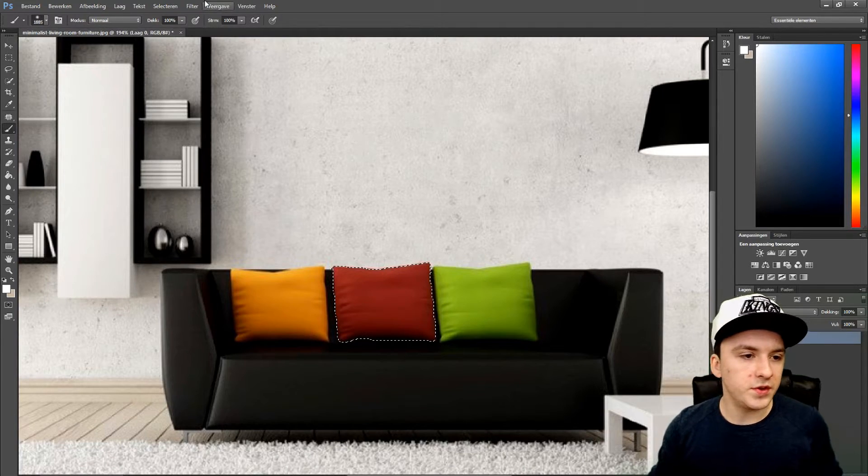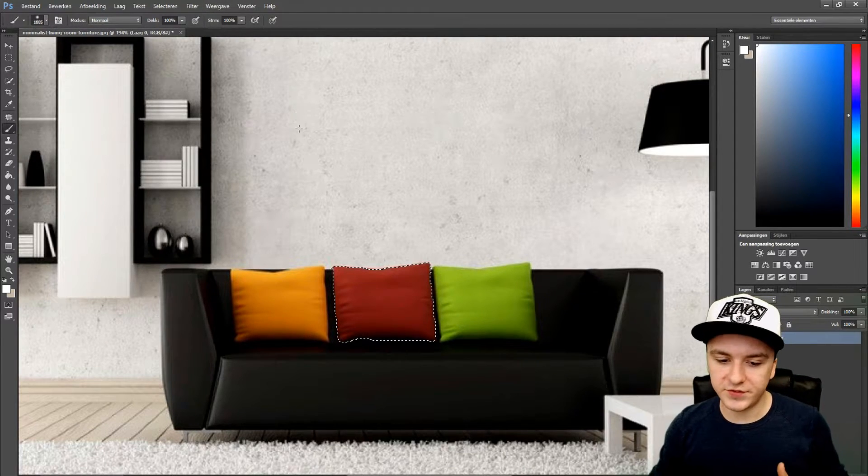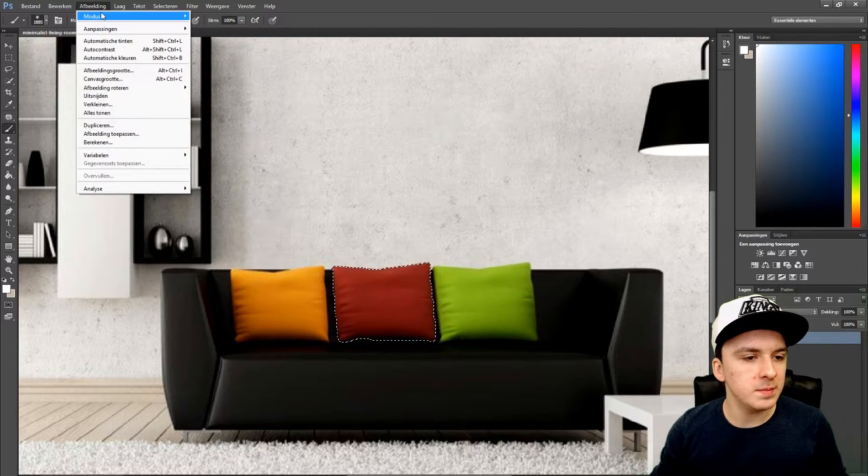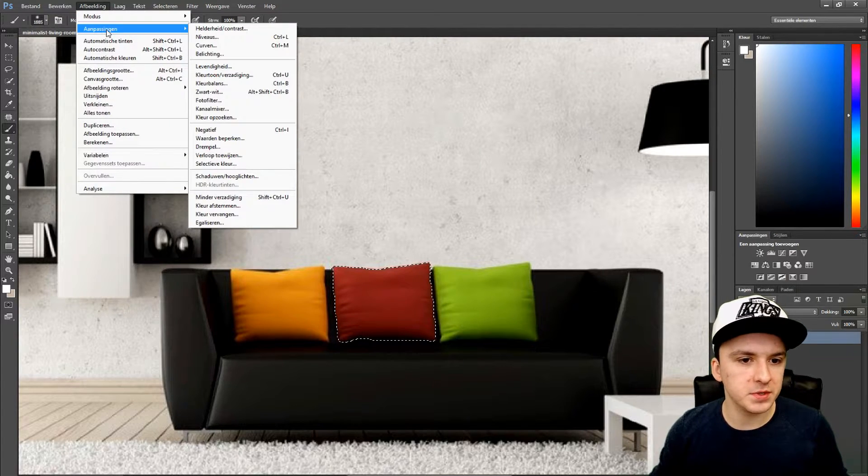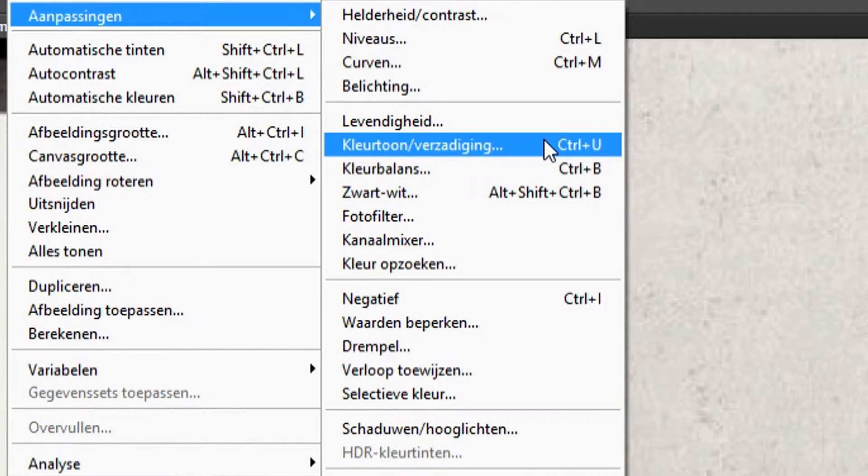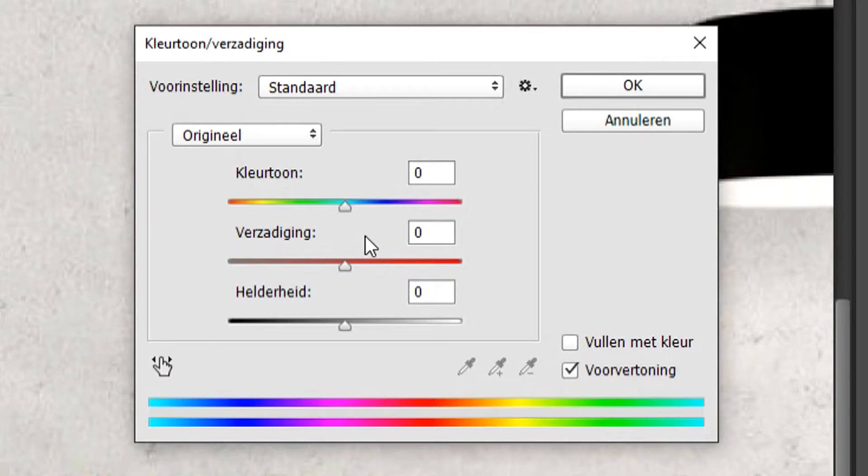So what we're going to do now is we have selected the pillow, and you want to go to Image > Adjustments and pick Hue/Saturation.